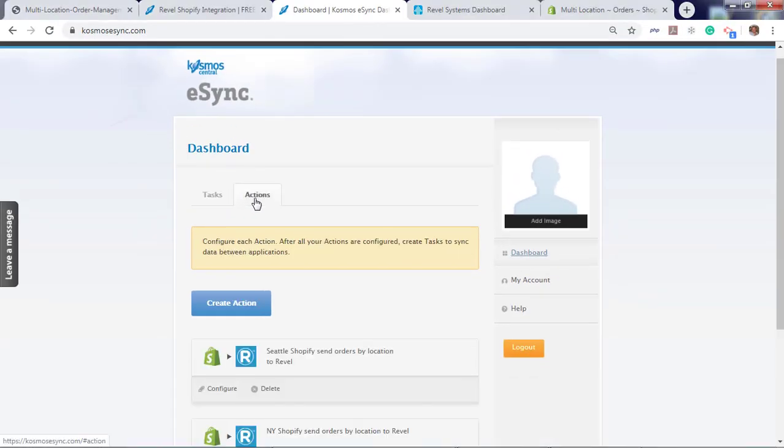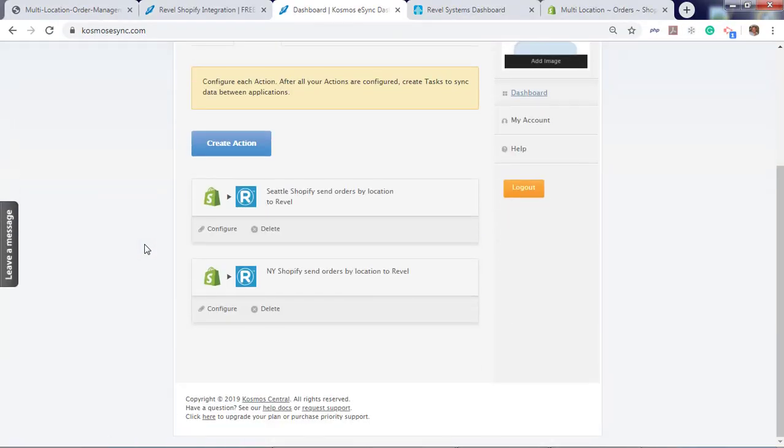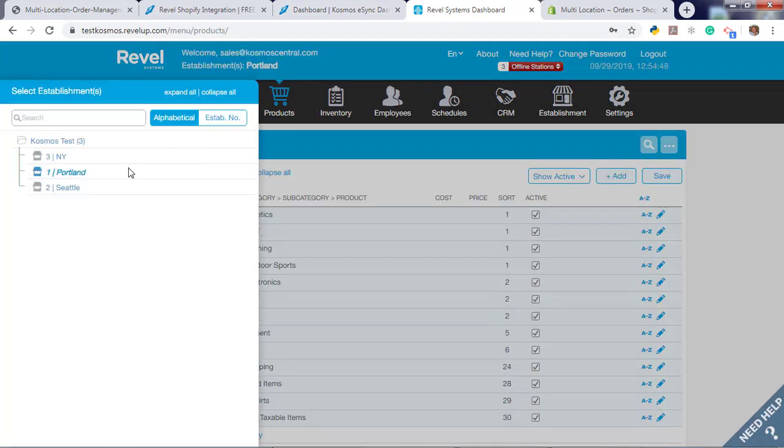Click on actions. You'll notice we have created two actions: Seattle Shopify send orders and New York Shopify send orders. We also have a location for Portland, Seattle, and New York. Let's add our action for Portland.